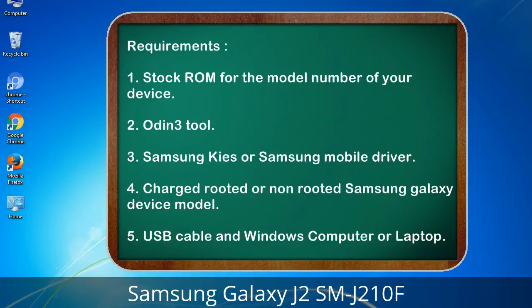Requirements: 1. Stock ROM for the model number of your device. 2. Odin 3 tool. 3. Samsung KIES or Samsung mobile driver. 4. Charged rooted or non-rooted Samsung Galaxy device. 5. USB cable and a Windows computer or laptop.